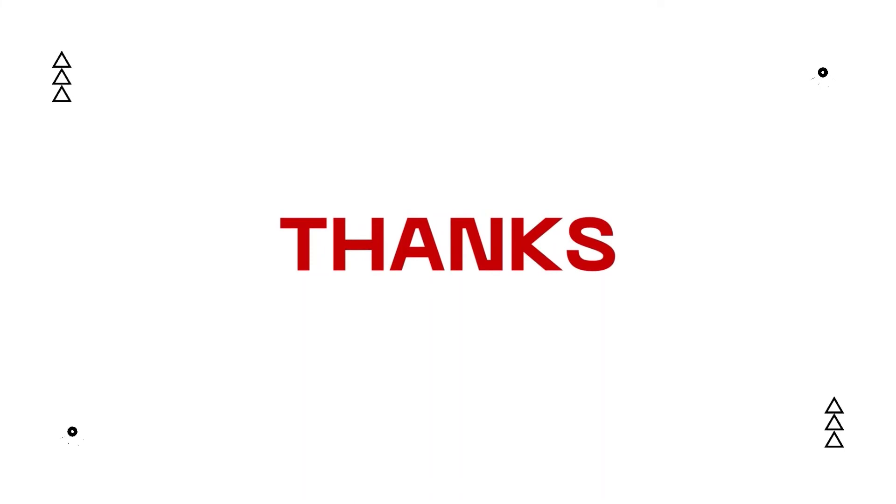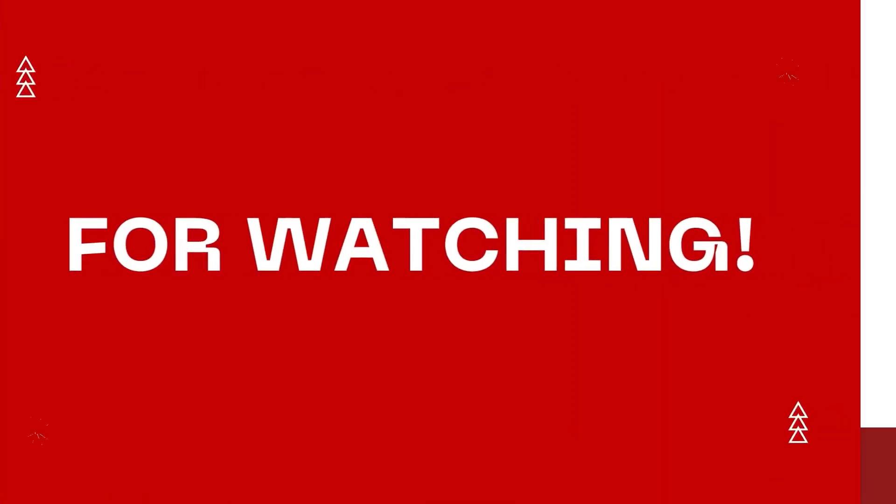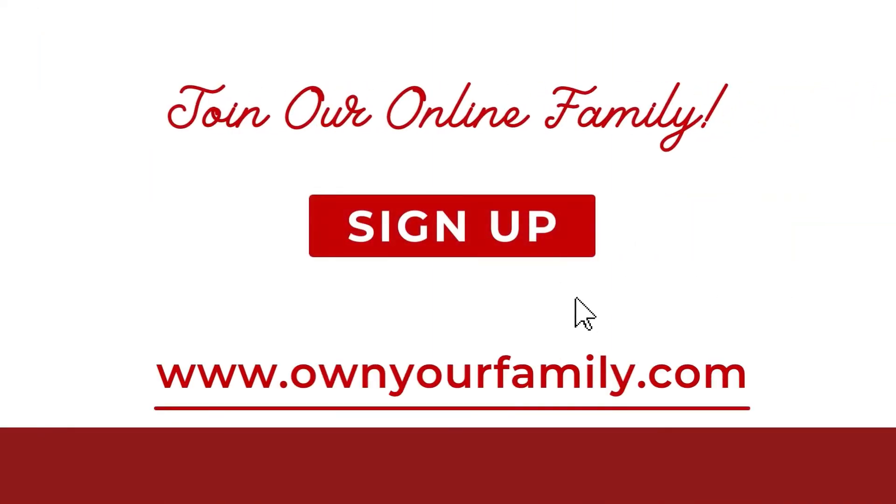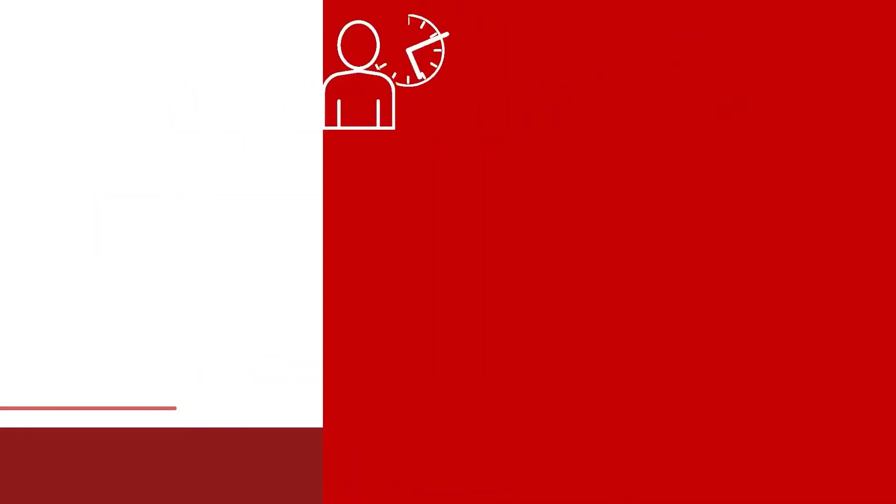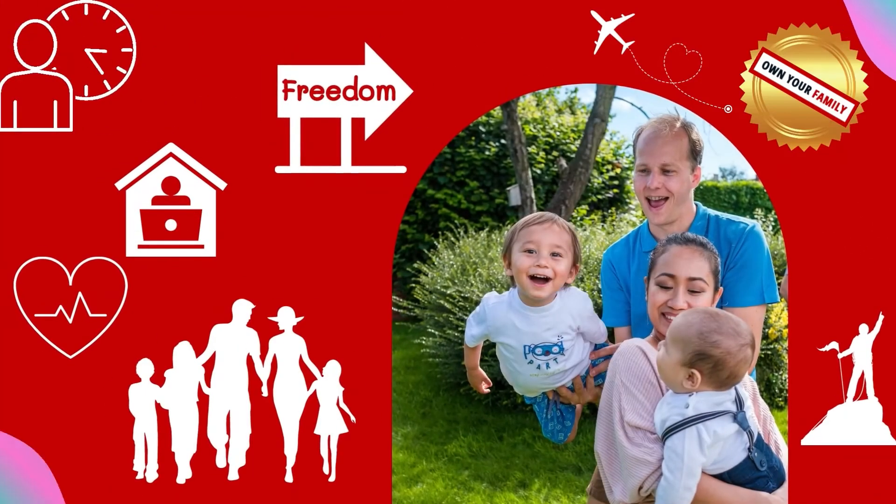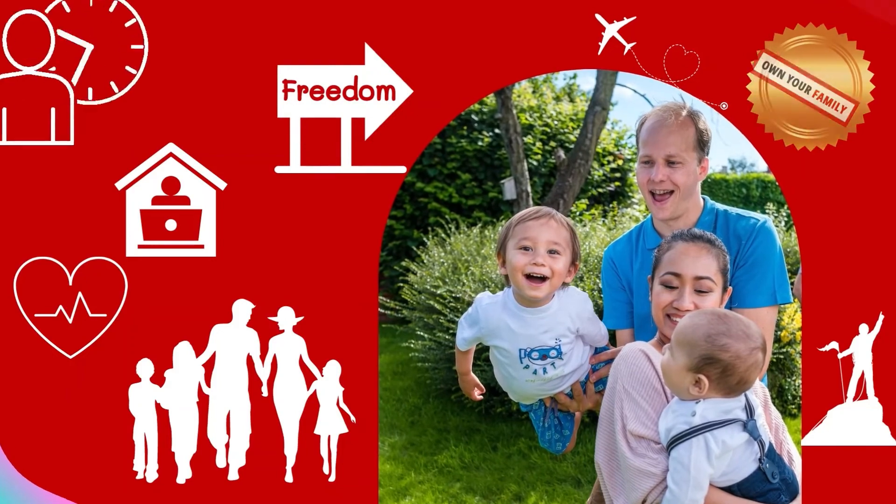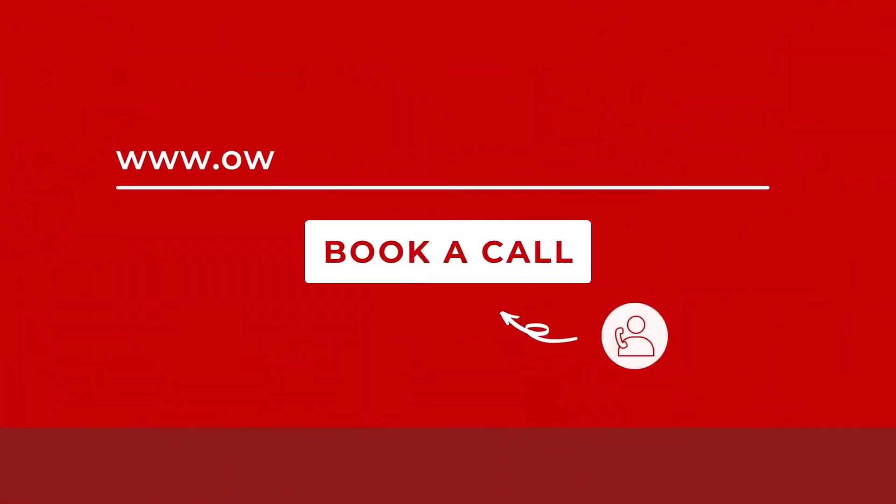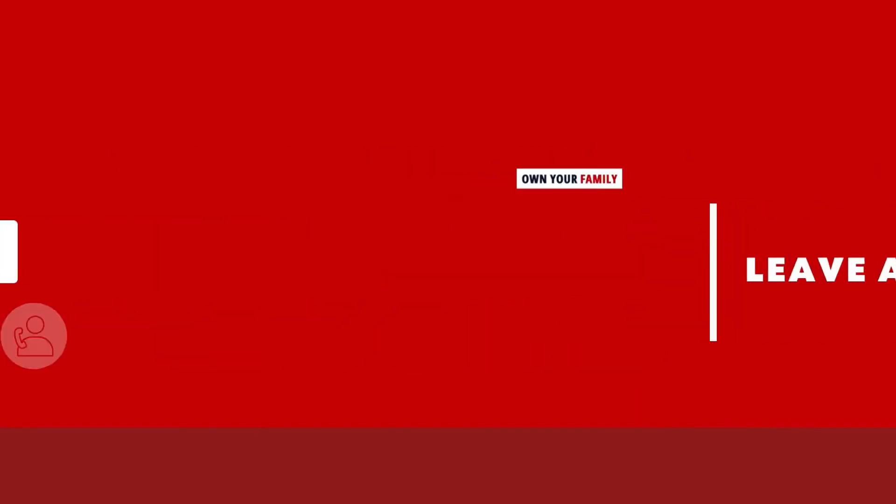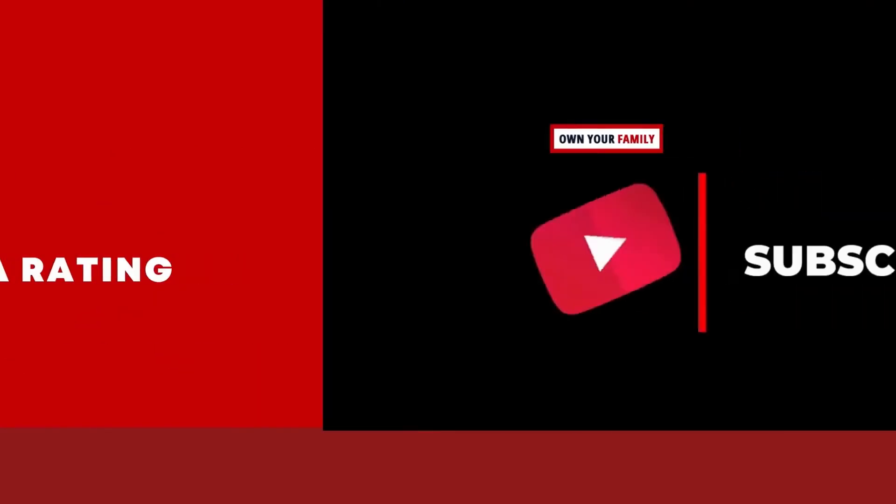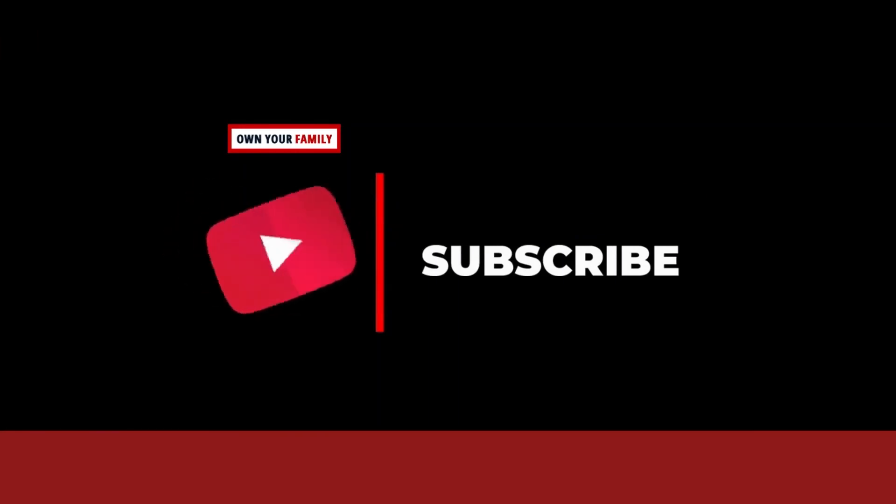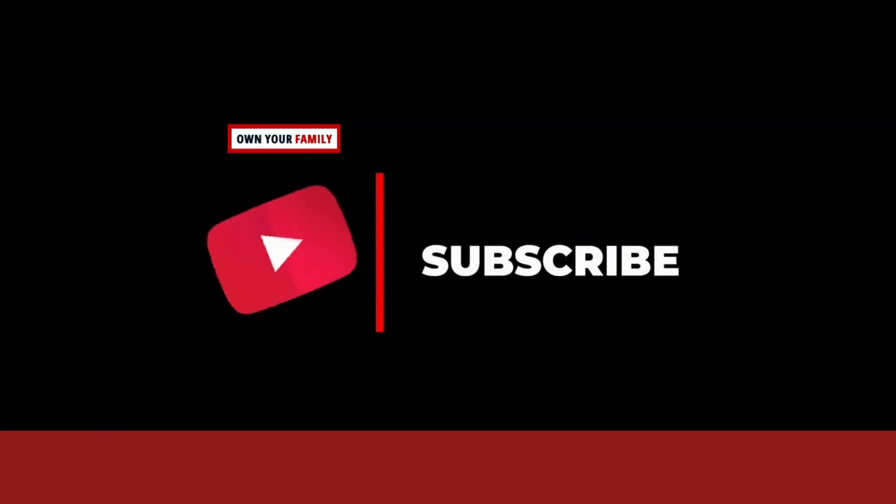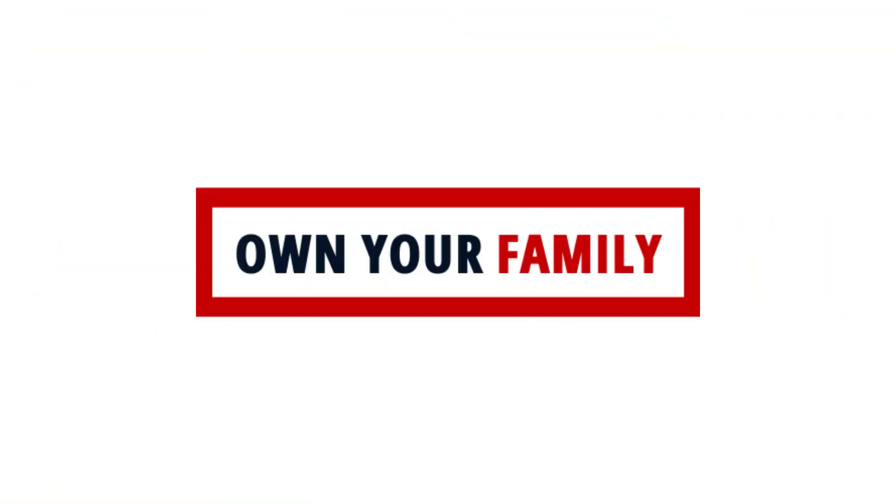Thanks for listening. Join our online family by signing up for your free account at www.ownyourfamily.com and begin your journey to freedom. Want to get there faster? Book a strategy call with us at ownyourfamily.com/bookacall. As always, be sure to leave a rating and subscribe to our podcast and channel so you never miss a future episode. Subscribe to our channel.